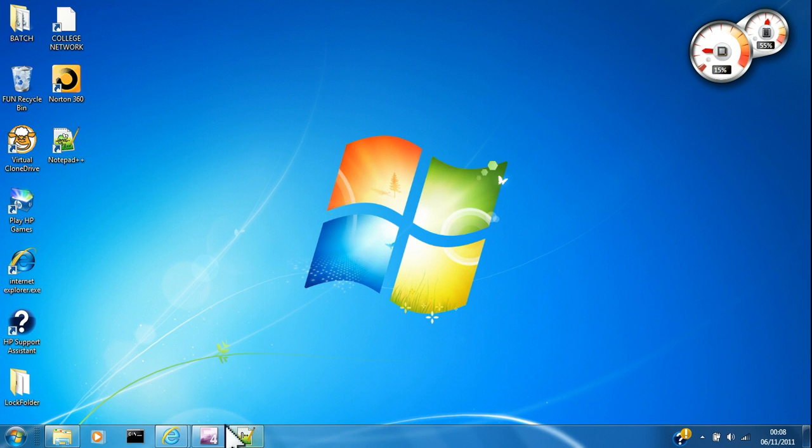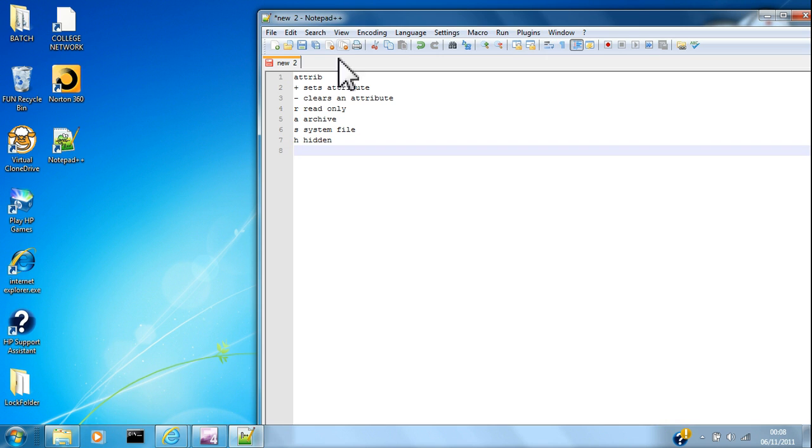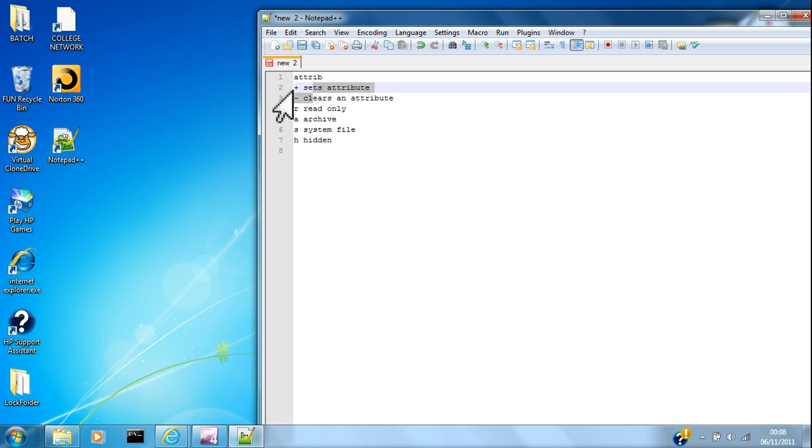Hello and today I might teach you some more about variables and the command Attrib. Okay, so the command Attrib stands for Attribute.